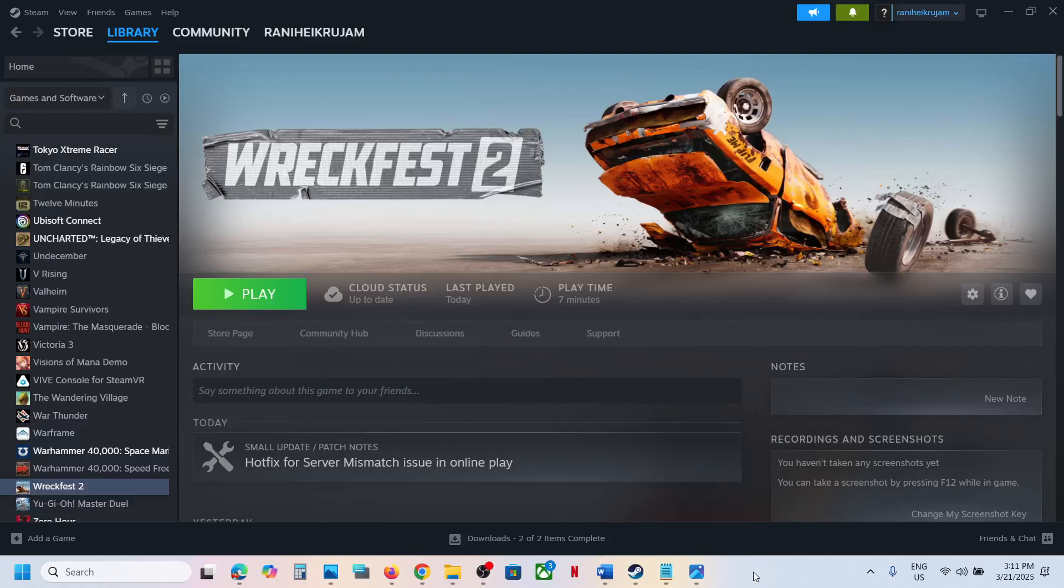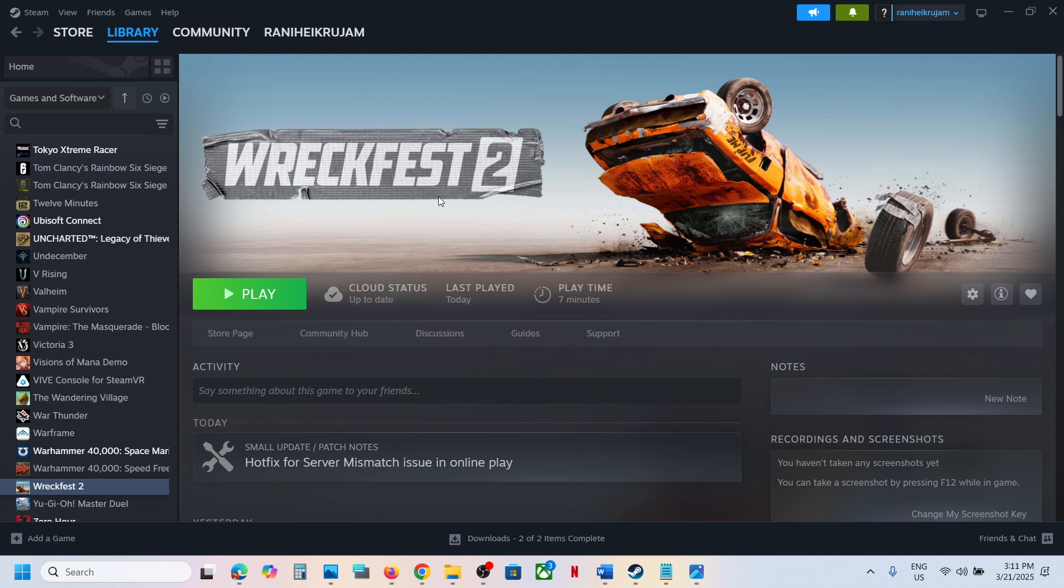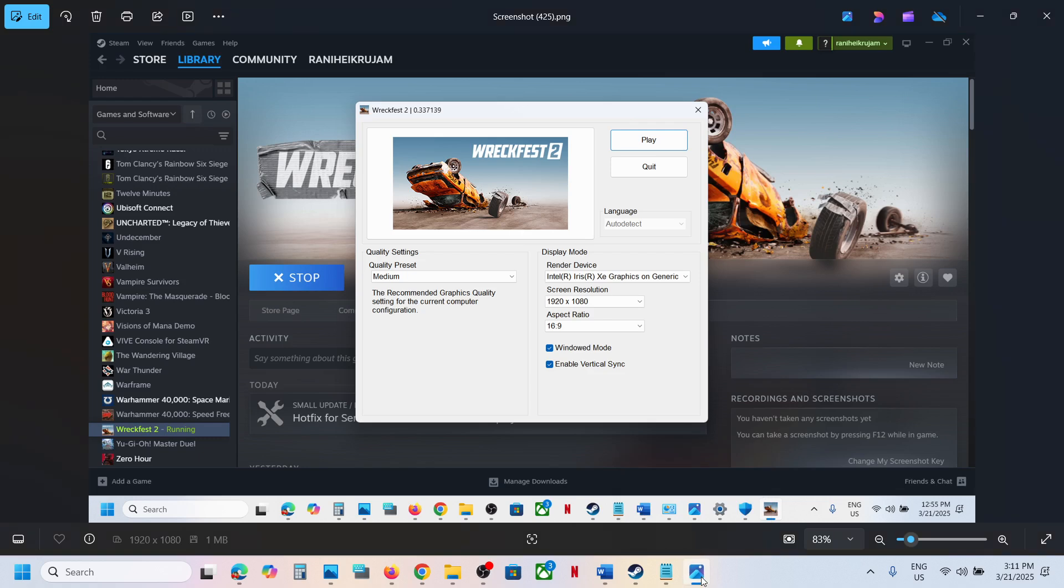Hello guys, welcome to my channel. Today in this video I'm going to show you how to fix when the game is only detecting the inbuilt graphic card. When you go to the Wreckfest game option, you can see display mode under display, no render device. You will see your inbuilt graphic card, not the Nvidia or AMD graphic card.